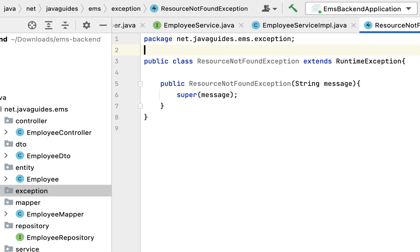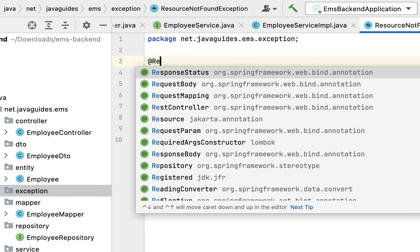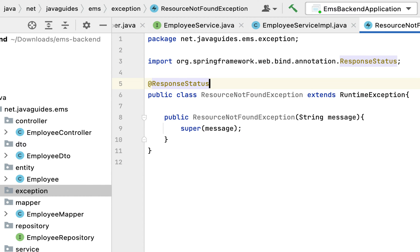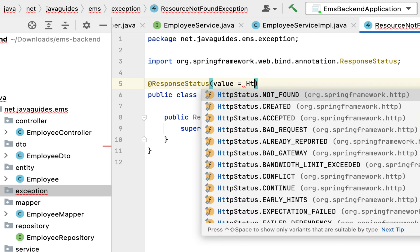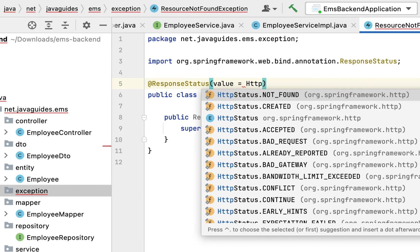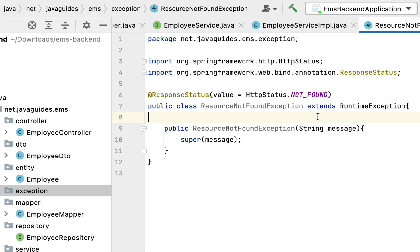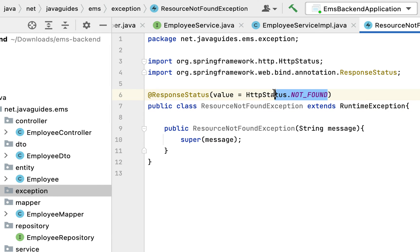Next, let us annotate this class with the @ResponseStatus annotation and specify the HTTP status as HttpStatus.NOT_FOUND. If an employee with a given ID does not exist in the database, we will throw this ResourceNotFoundException, and Spring Boot will catch it, extract the error message, and send it along with the HTTP status to the client.